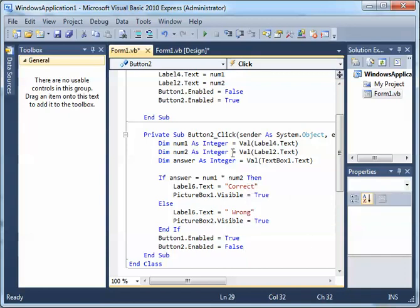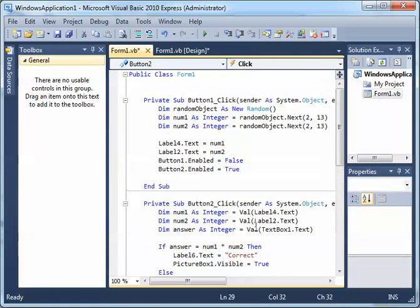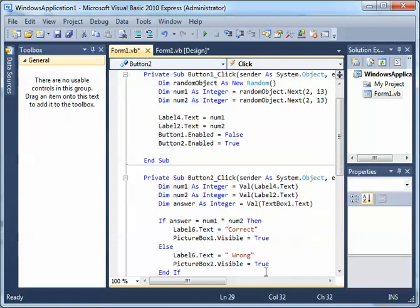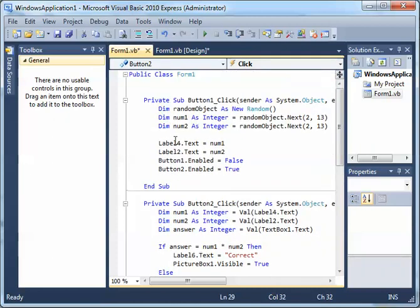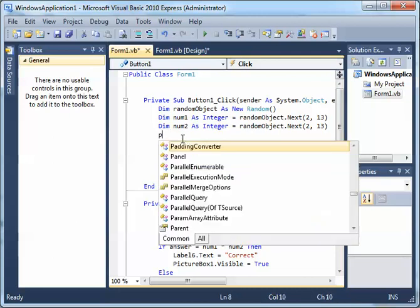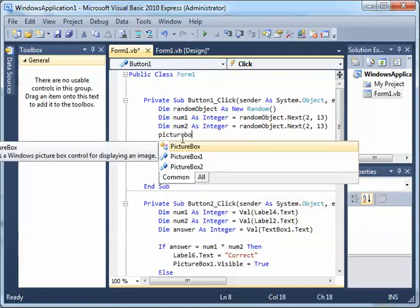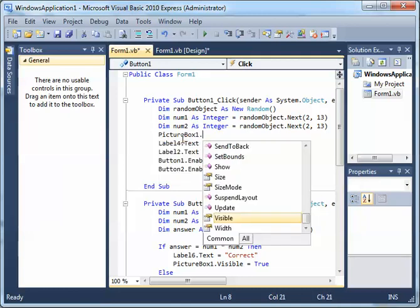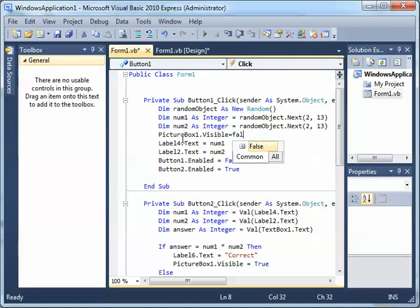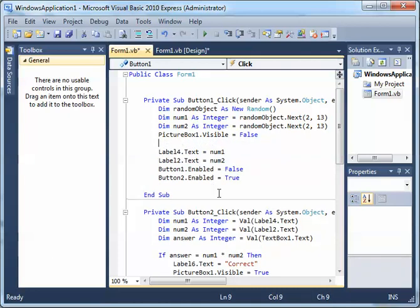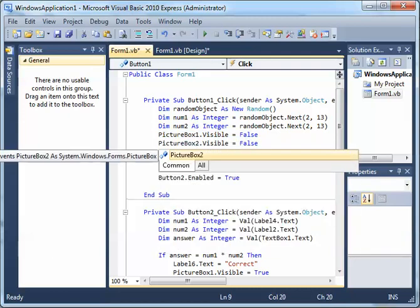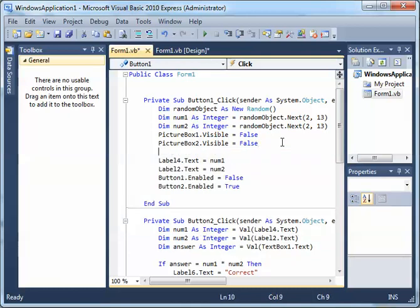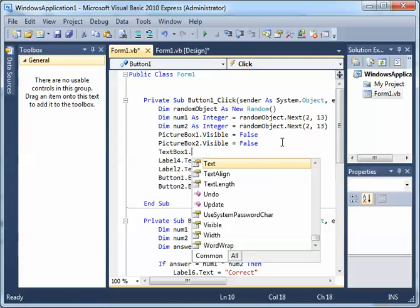When we create a new question, we also want to make sure the pictures go invisible again. So we add: PictureBox1.Visible = False and PictureBox2.Visible = False. We can also clear the text box: TextBox1.Clear().